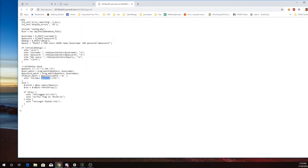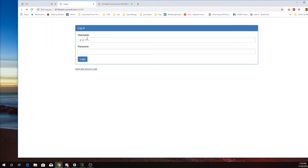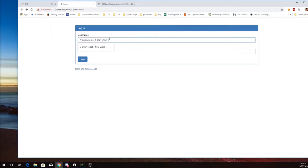But I just need this query to return something. So instead of doing an OR, I'm just going to do a union. So I'll say union select one from users.